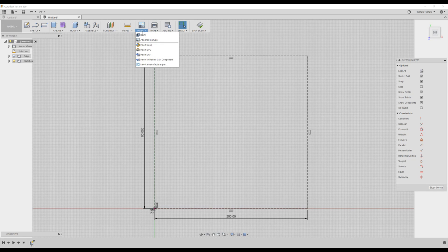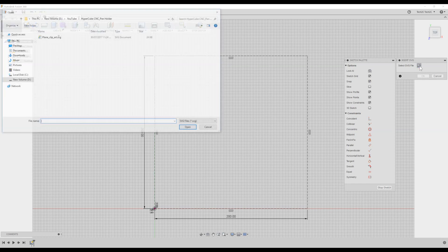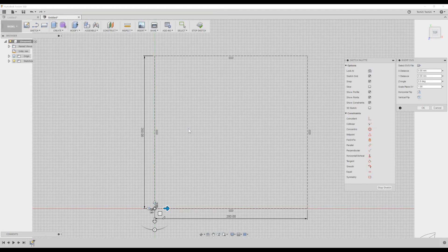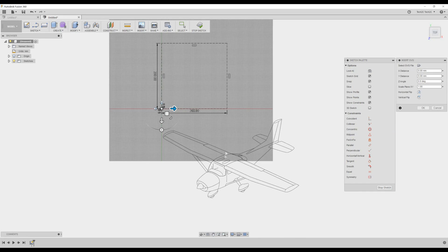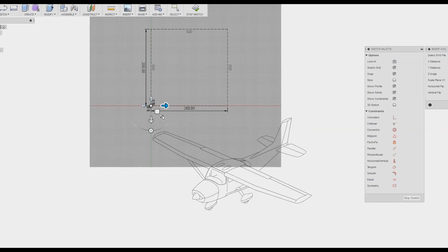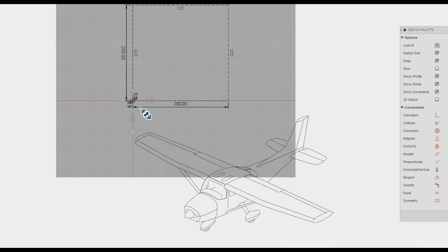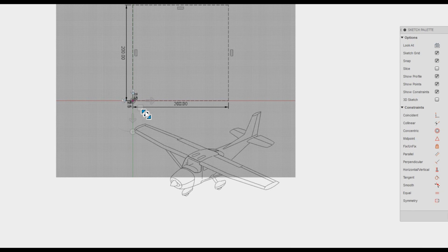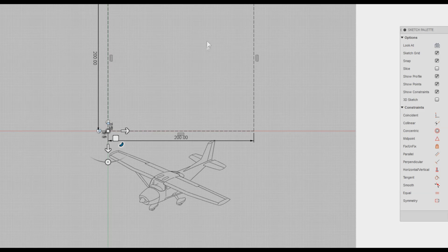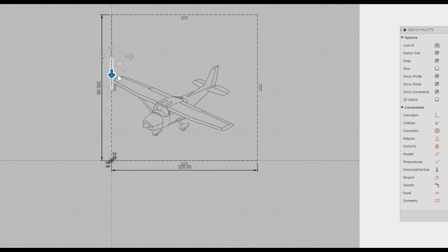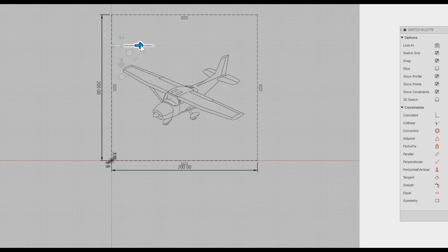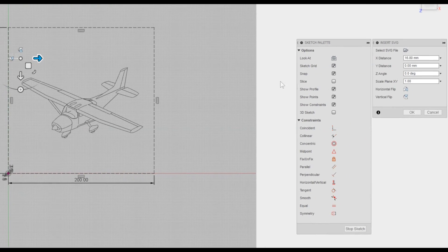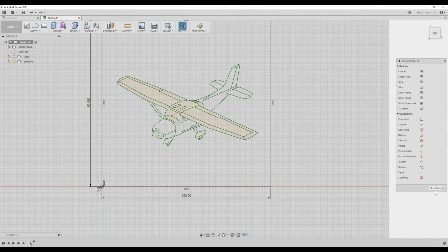We'll now insert our picture file. We'll choose Insert SVG. Click the Browse button, and we'll choose our SVG picture file. Here we can see this plain SVG file that I've imported. It's too large to fit within this box, so I need to scale it down. I'll click on this icon and drag it smaller. Now I need to move this plane to within this box. I'll drag the corresponding arrow up and across. Perfect. And hit OK. And finally, stop sketch.